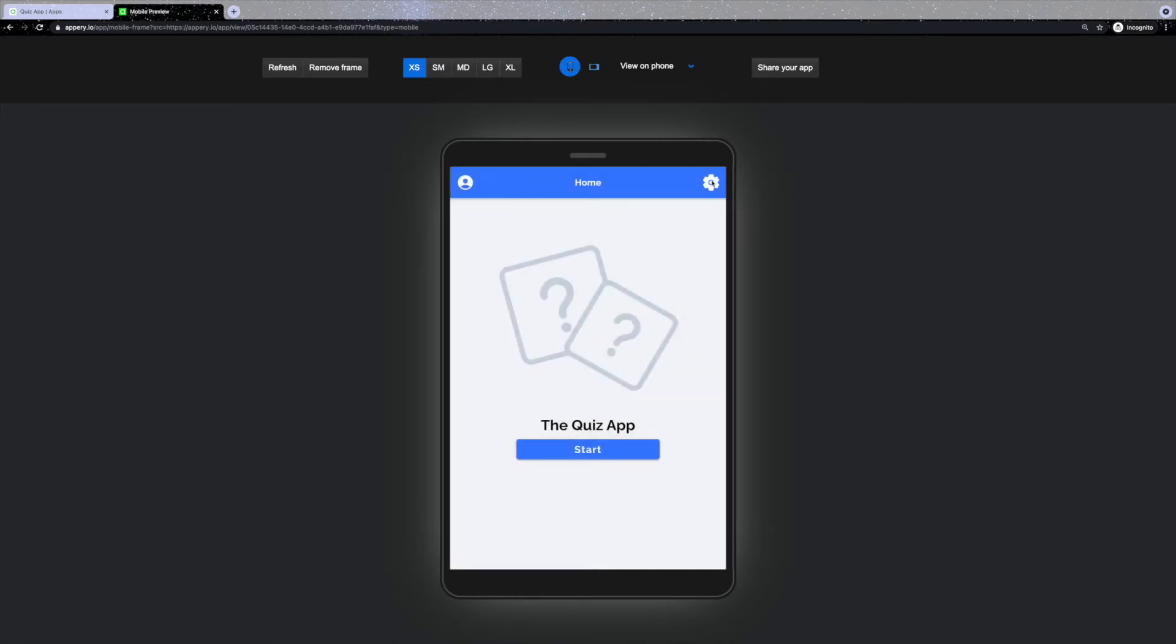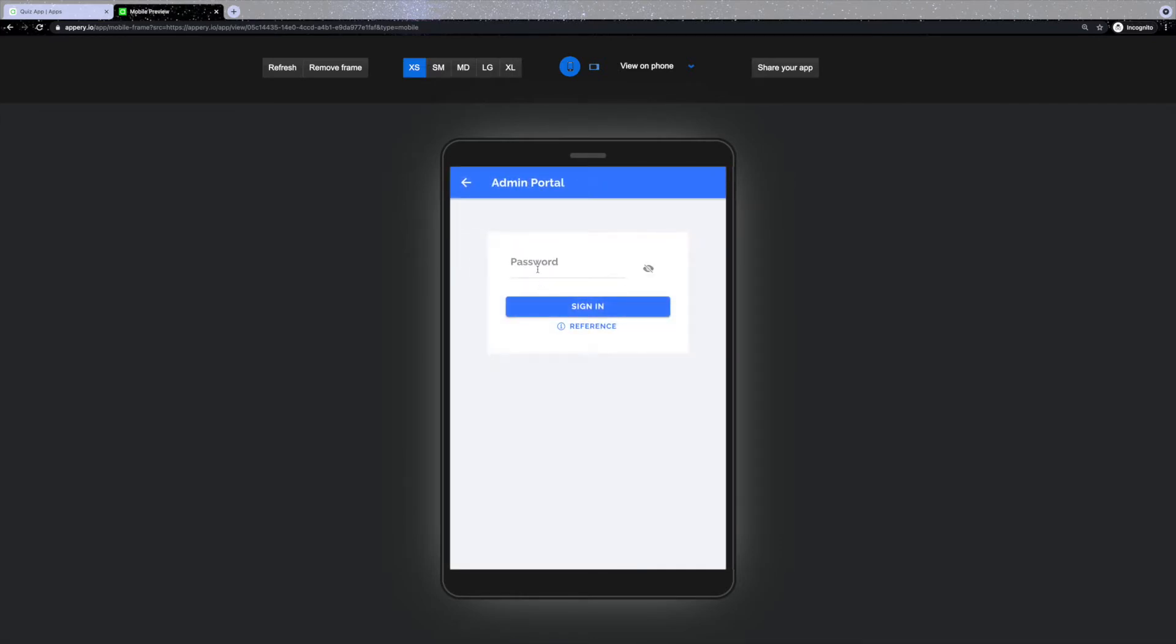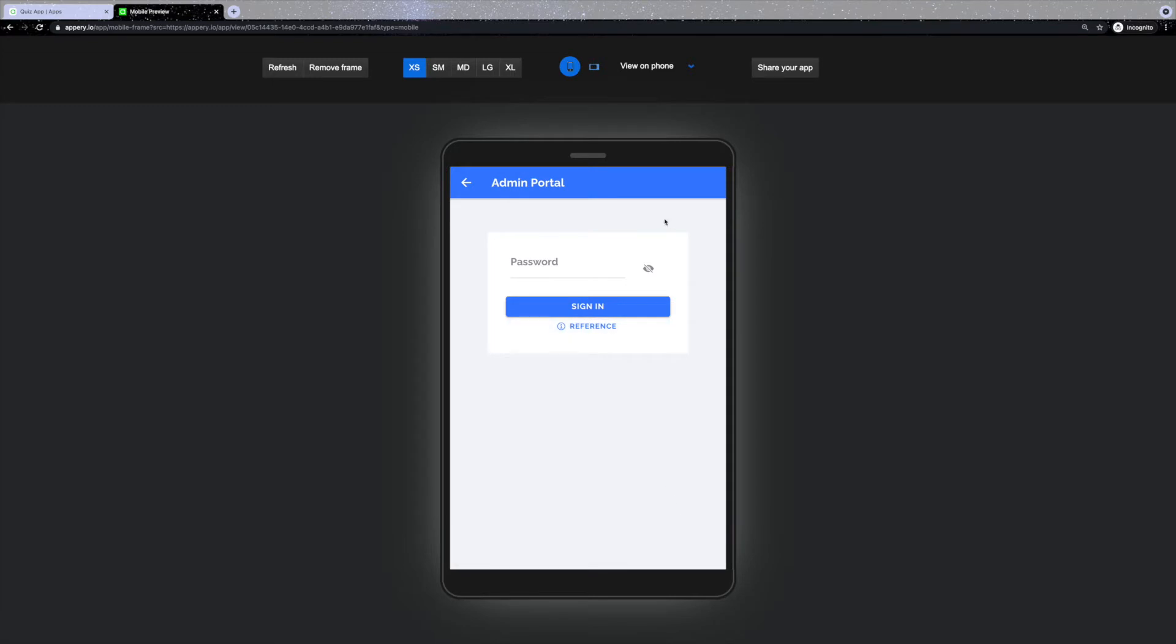Now let's go to the admin portal where you as an admin of the application can modify quizzes. In order to access the admin part, you will have to insert the password. We will show where to set it a bit later.